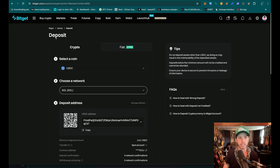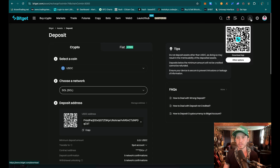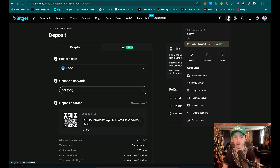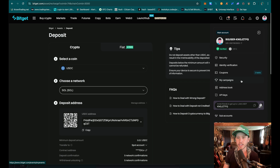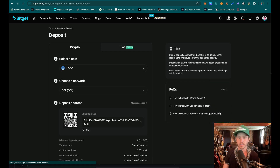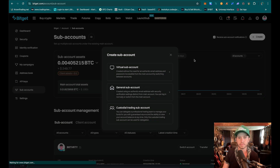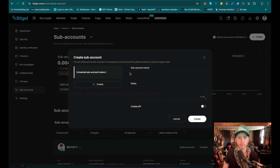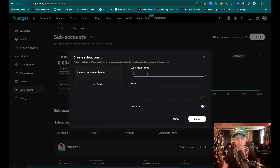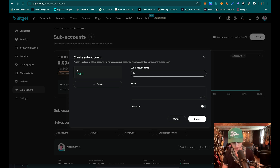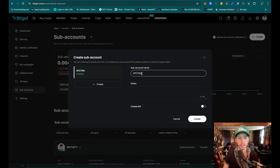We're going to need to create a subaccount because I usually don't like to trade off of my main account. So I'm going to go to subaccounts and hit create. I'm going to say virtual subaccount. For the subaccount name, I'm going to say BTC10. It doesn't have to be the same name, but I sometimes like to name it similar so that I remember.